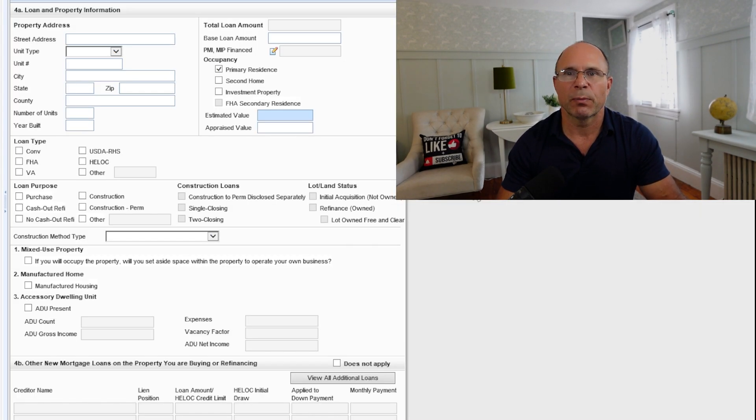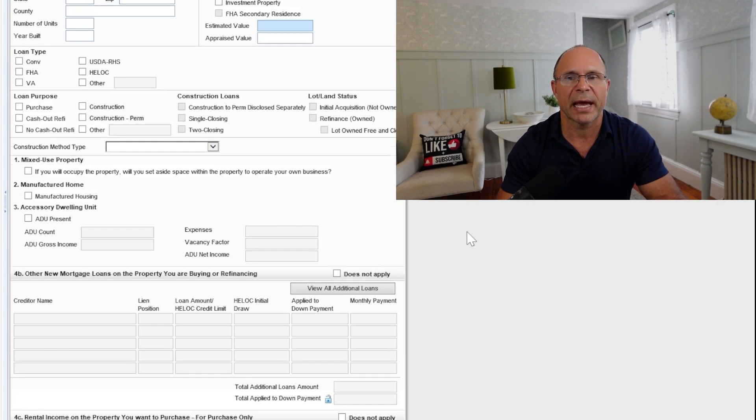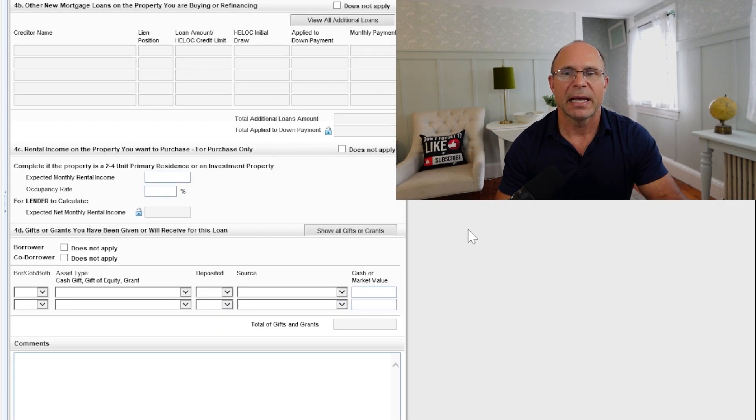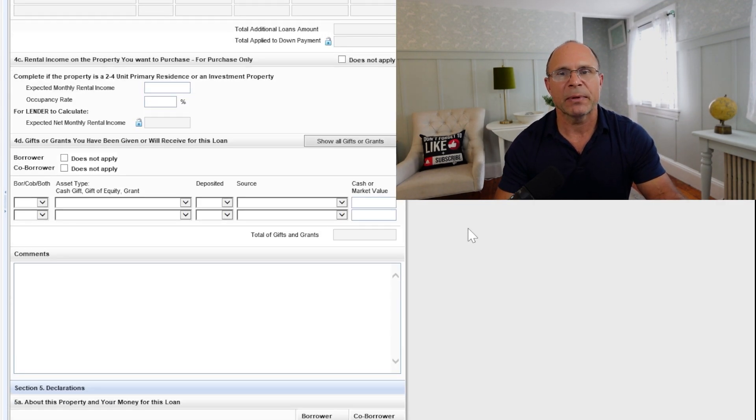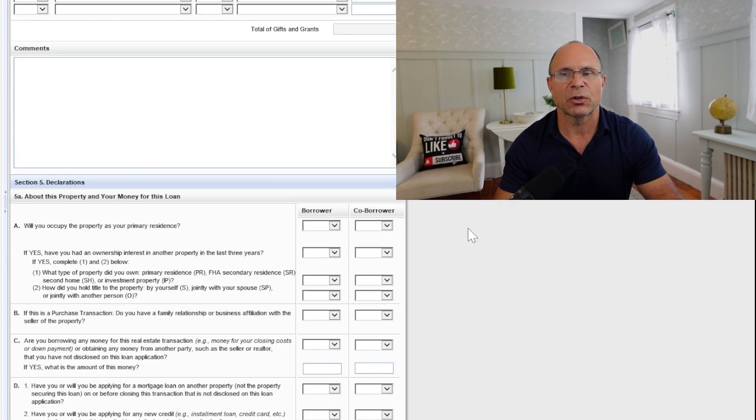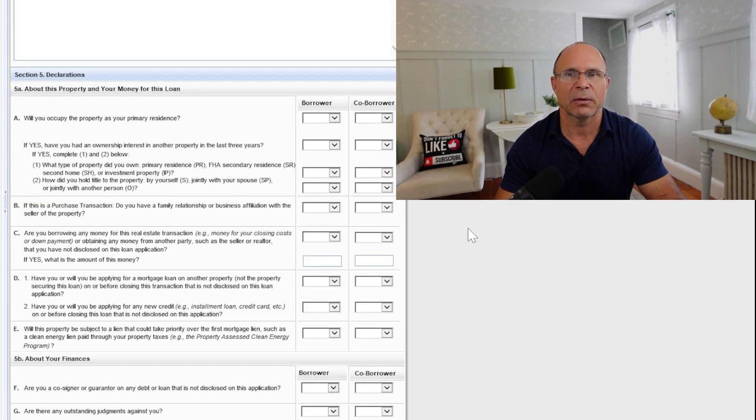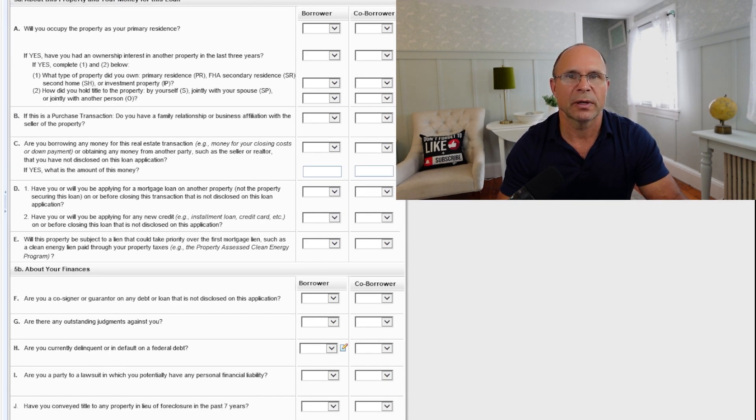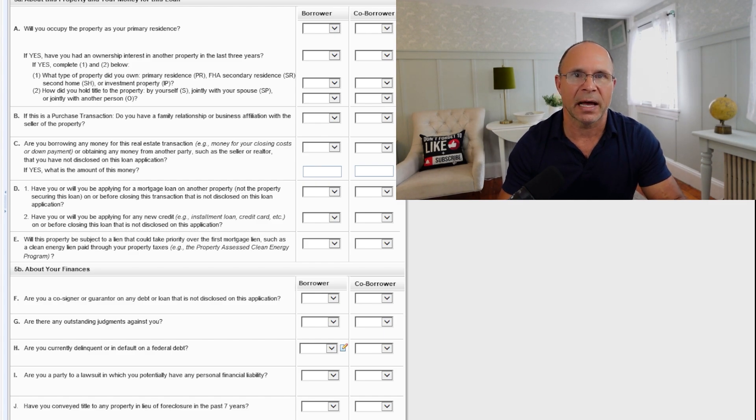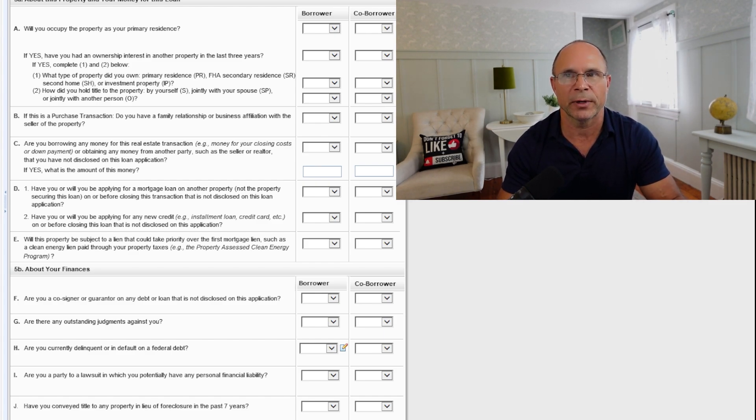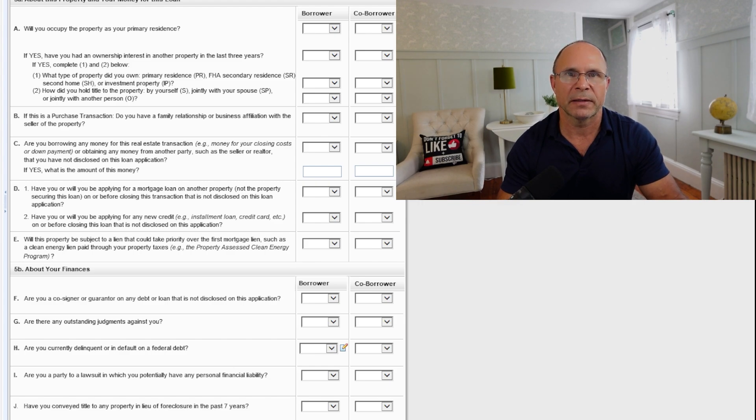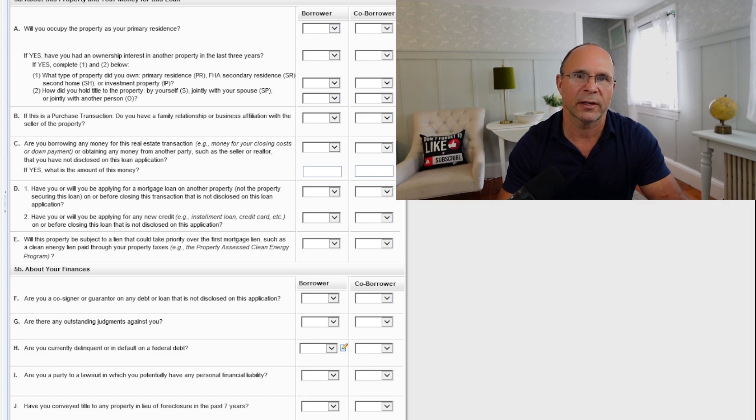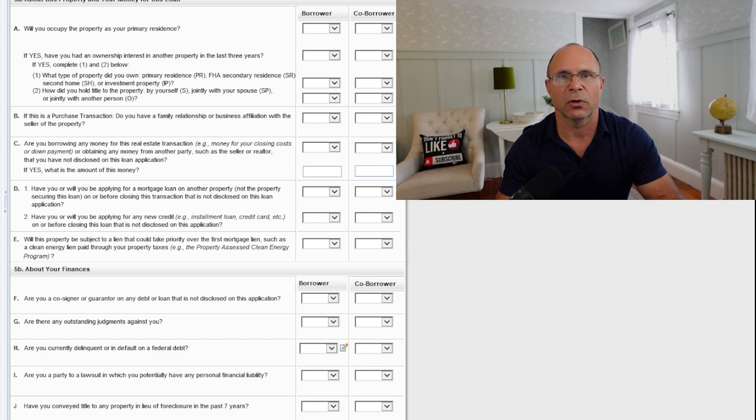When you come over and you put all this together, all of this data is going to be analyzed. And what happens at the end is you're asked these declarations. These are to be read and understood. Occupancy fraud is not a thing that the mortgage industry likes or will tolerate. So if you're going to be buying this as your primary home, it better make sense. Otherwise, it might be a second home or an investment property. And there are different guidelines and different costs of money that go into that.